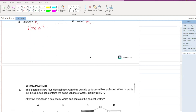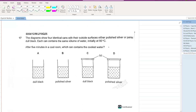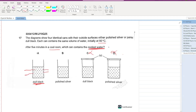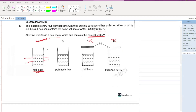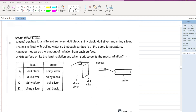Four identical cans with outside surfaces either polished silver or painted dull black each contain the same volume of water initially at 80°C. After five minutes in a cool room, which can contains the coolest water? Options C and D have lids, so eliminate them. Between A and B, option A is a dull black cylinder, which enables greater heat loss — so A is your answer.